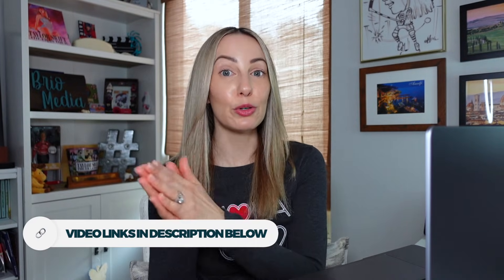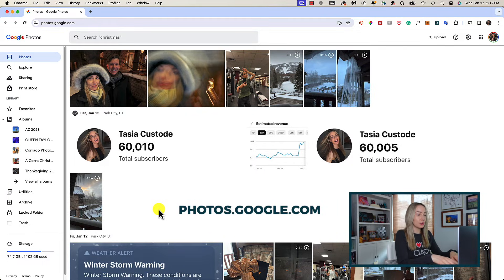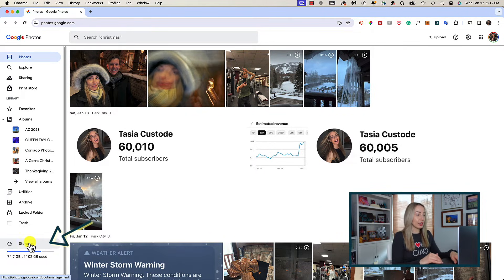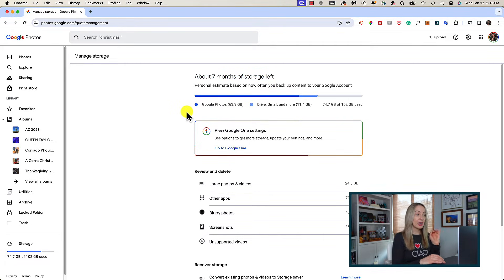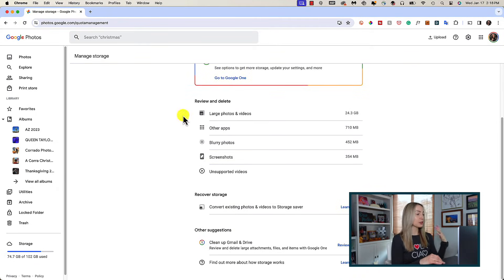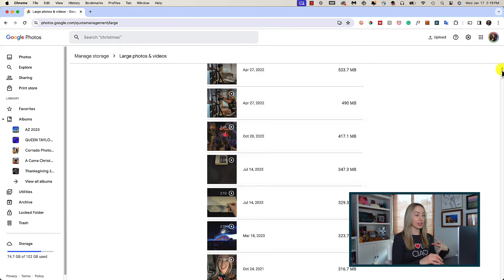Now let's talk about how to clear Google Photos storage manually from Google Photos itself. Because as you can see from my example, if you use Google Photos a lot, that can take up a ton of your storage space. To access Google Photos, just head to photos.google.com and click on Storage on the left. Here at the top, you get an estimate of how long it's going to take you to run out of storage, which is super helpful. You'll also have a quick section of items to review and delete, including large files, blurry photos, screenshots, and more. If you want to quickly review your large photos and videos, just click on that and then select which ones you'd like to delete.